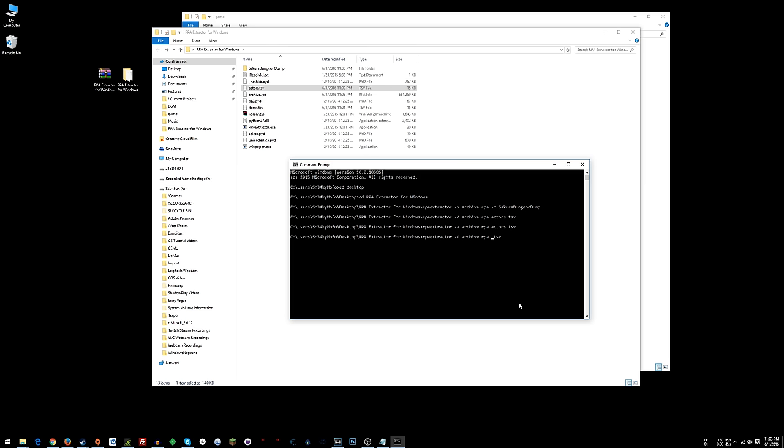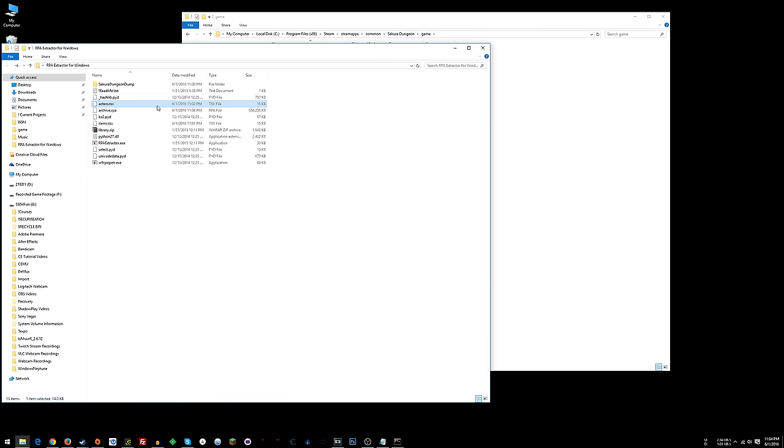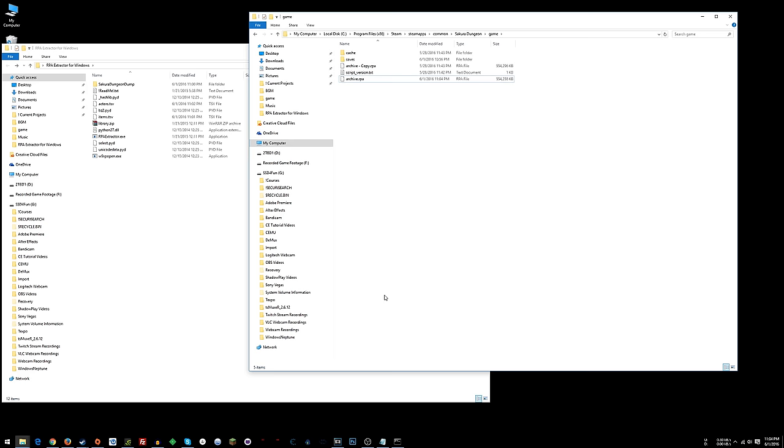Okay, so we've done that with actors.tsv. Now we want to push up, up, and change actors to items. So we'll delete the items in the archive and then we will append with our items.tsv back here. Hit enter, and there we go. Now what we should be able to do is take this archive, copy it back over to here in the game directory.